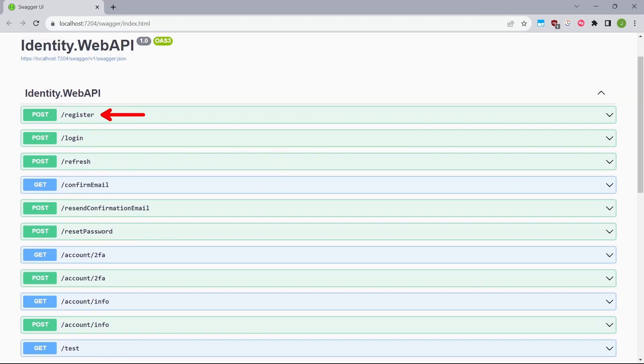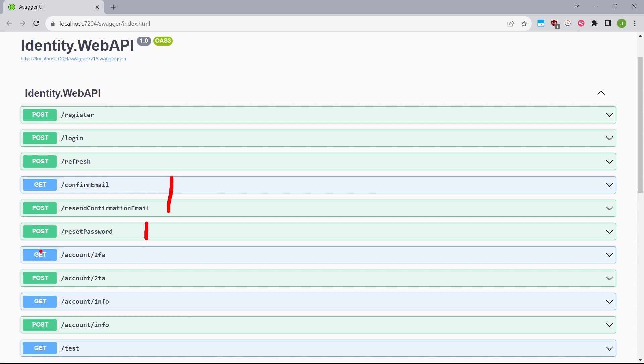And first of all, we have the action to register the user. You can also log in and refresh the user's token. Then you can confirm the user email, reset his password, or set up the two-factor authentication.